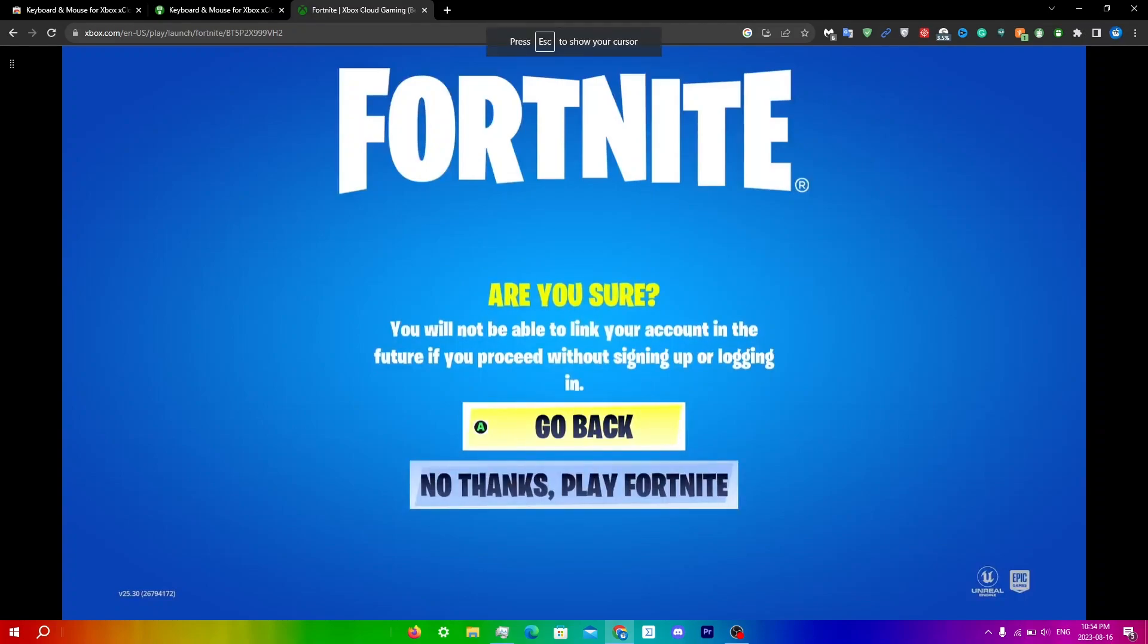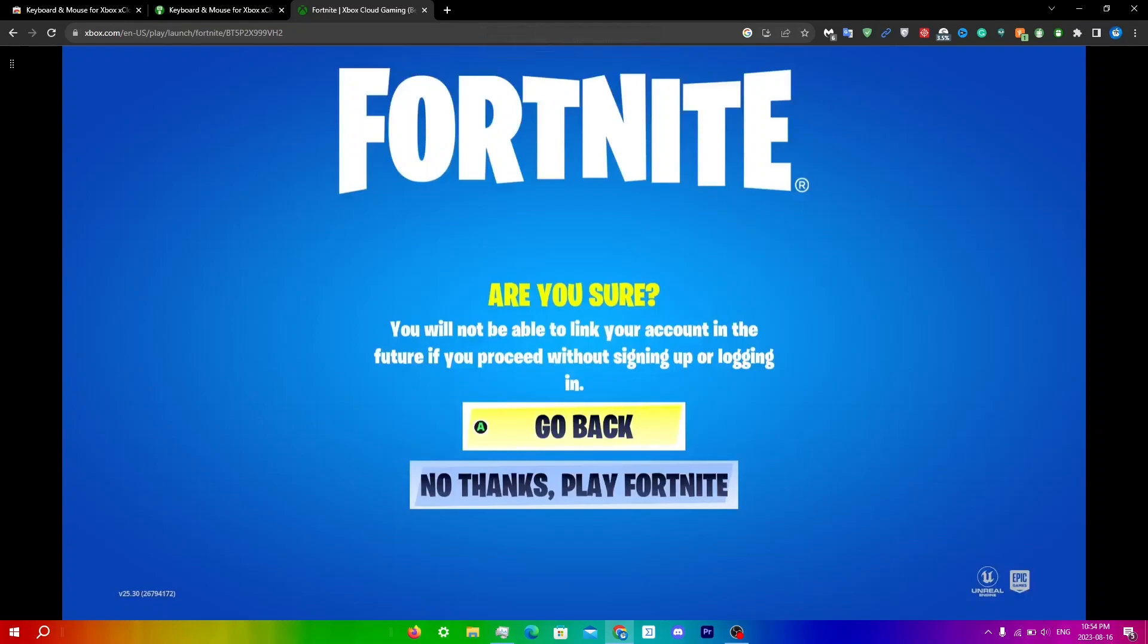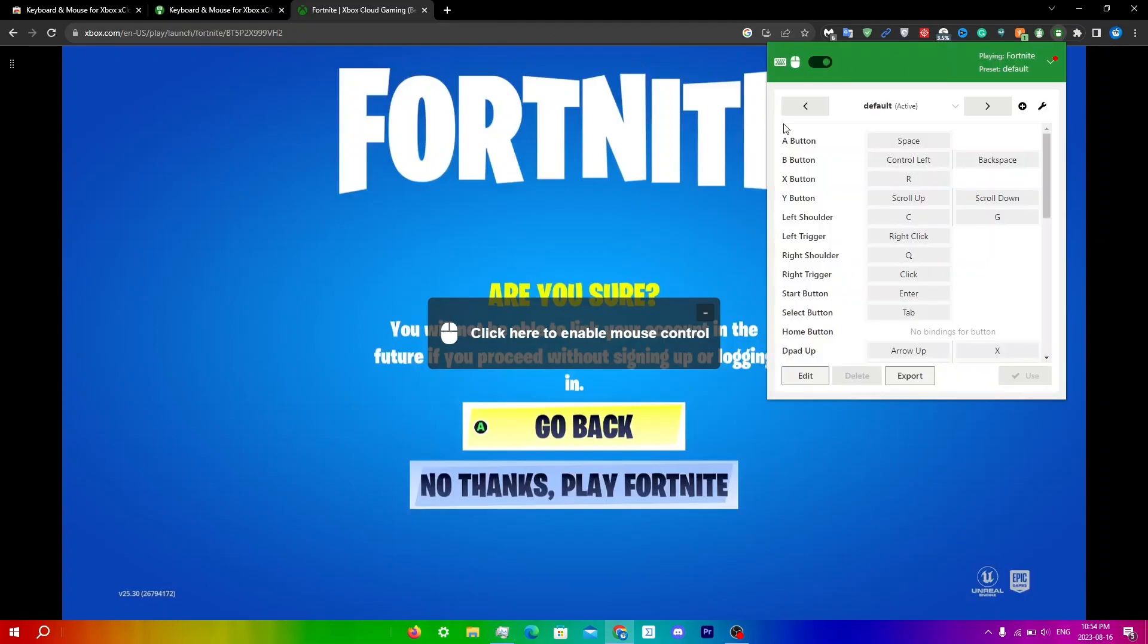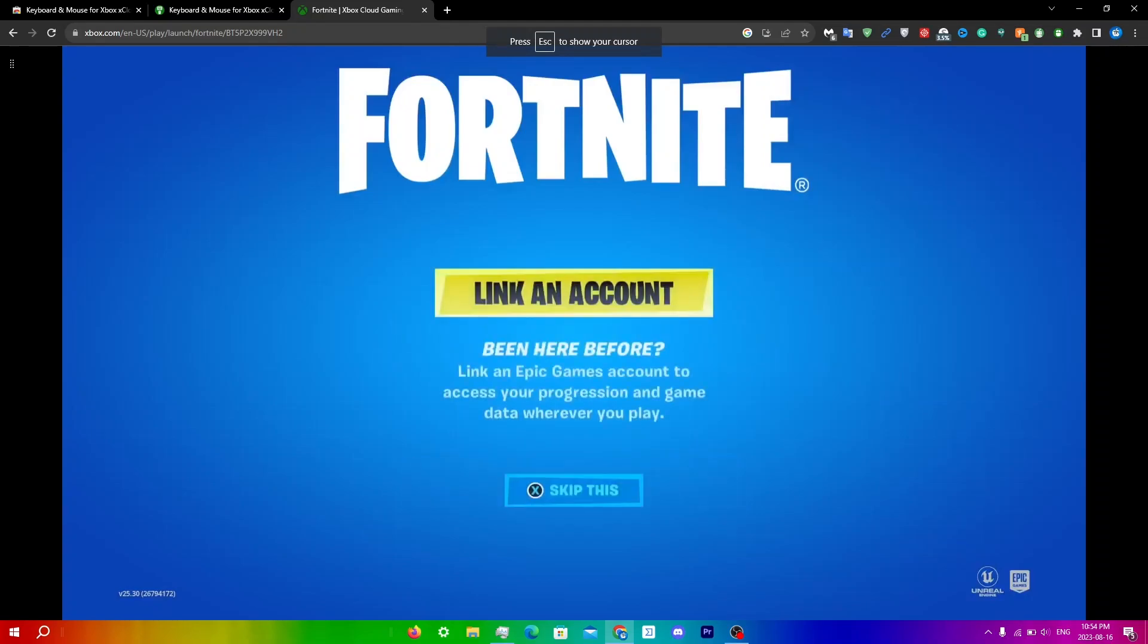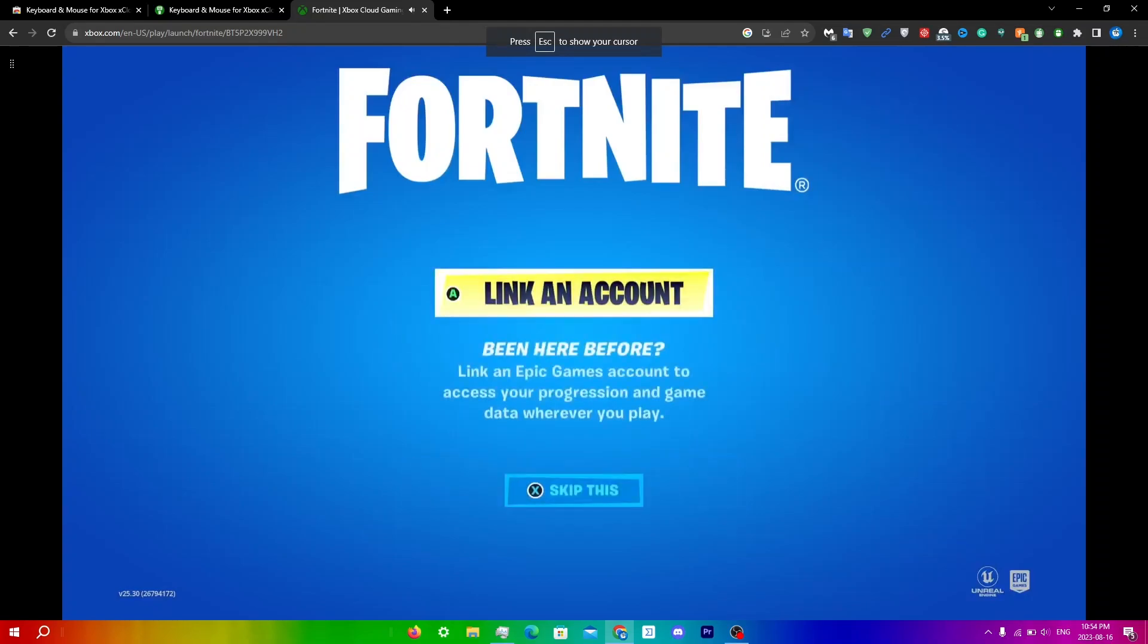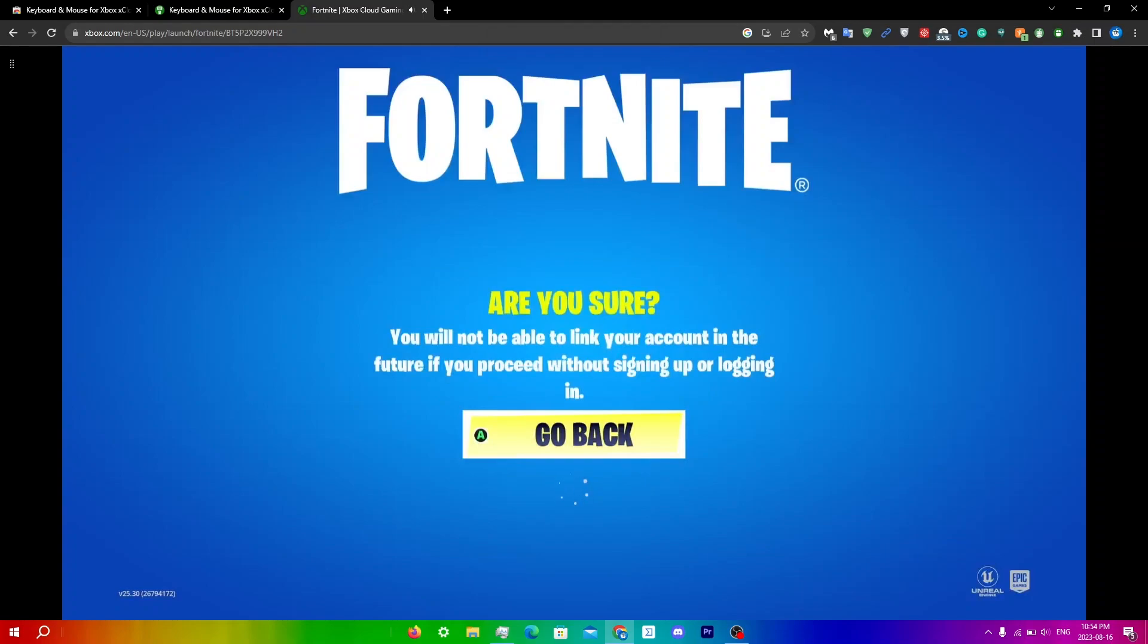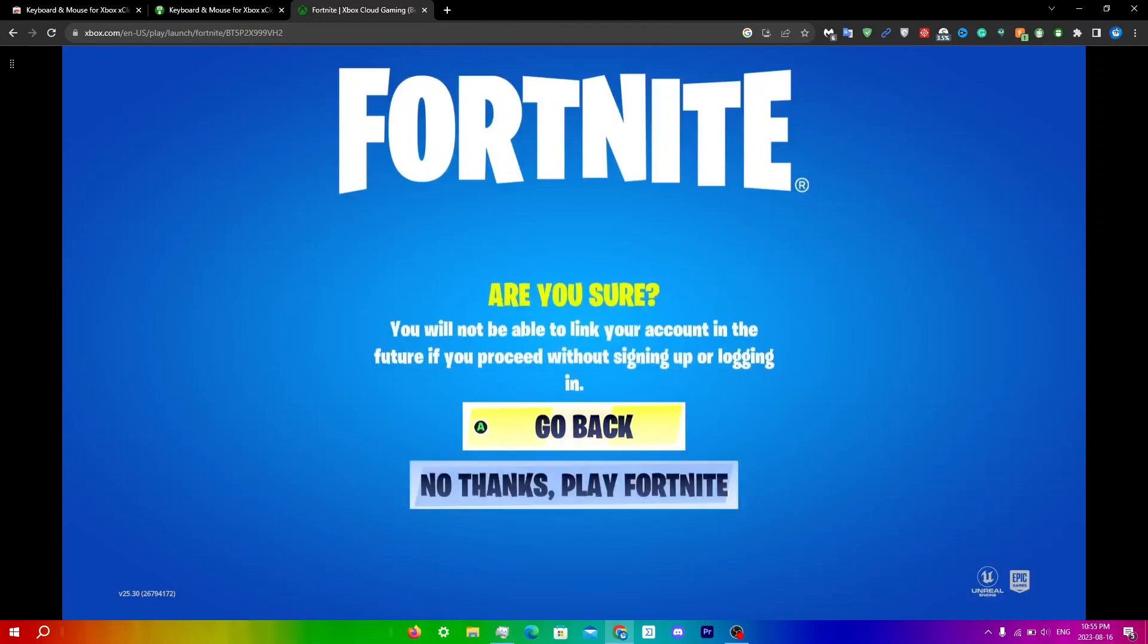If you guys want to click go back, which is A on the controller, click Escape, click on the extension. You can see that the A button is space. So if I click on this again and click space, you can see I can go back. I can click R for skip, and it obviously registers.